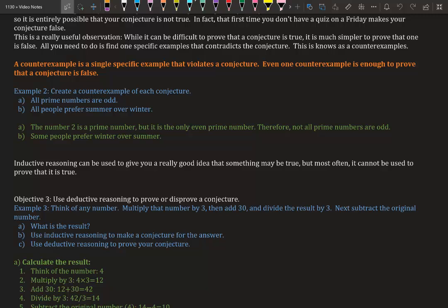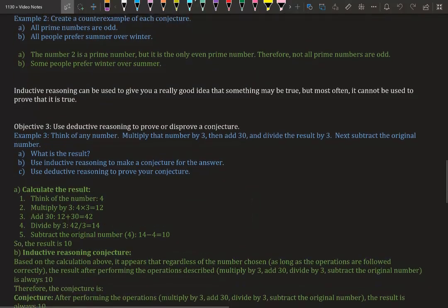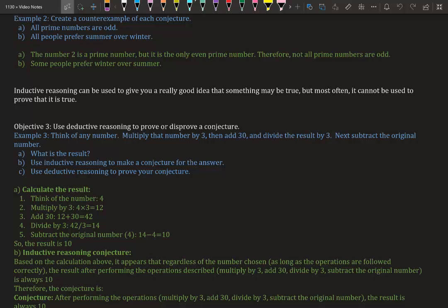Part B: All people prefer summer over winter. Well, I can have a counter-example right now—that is not true. Some people like winter over summer. We don't associate with those people, but they're out there, they exist. Inductive reasoning can be used to give you a really good idea that something may be true, but most often it cannot be used to prove that it is true.